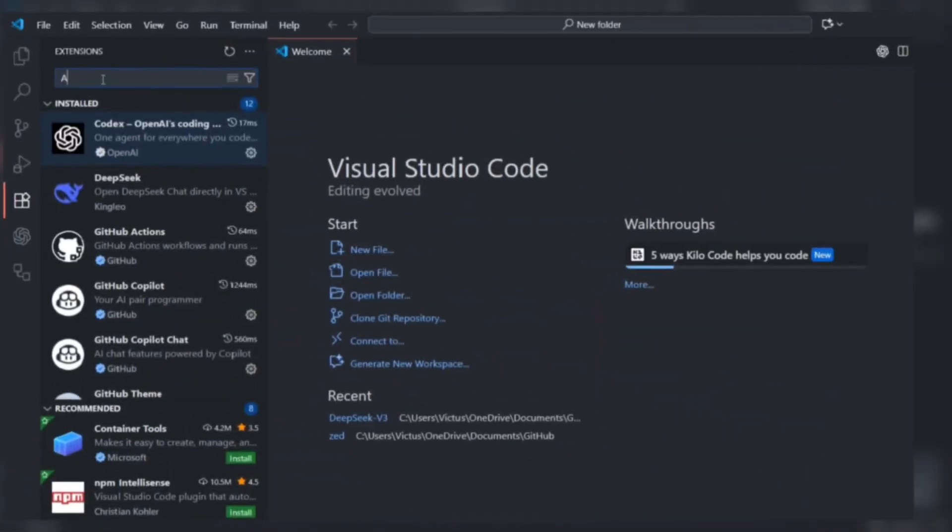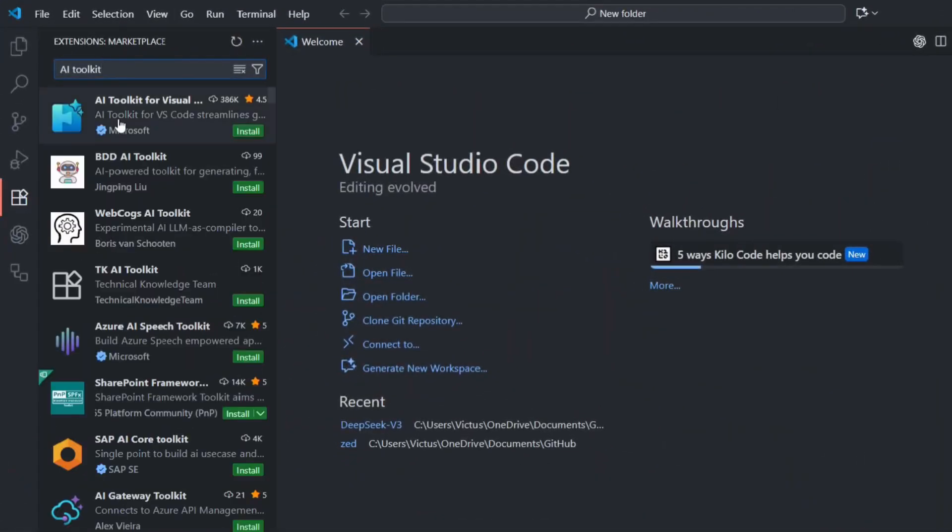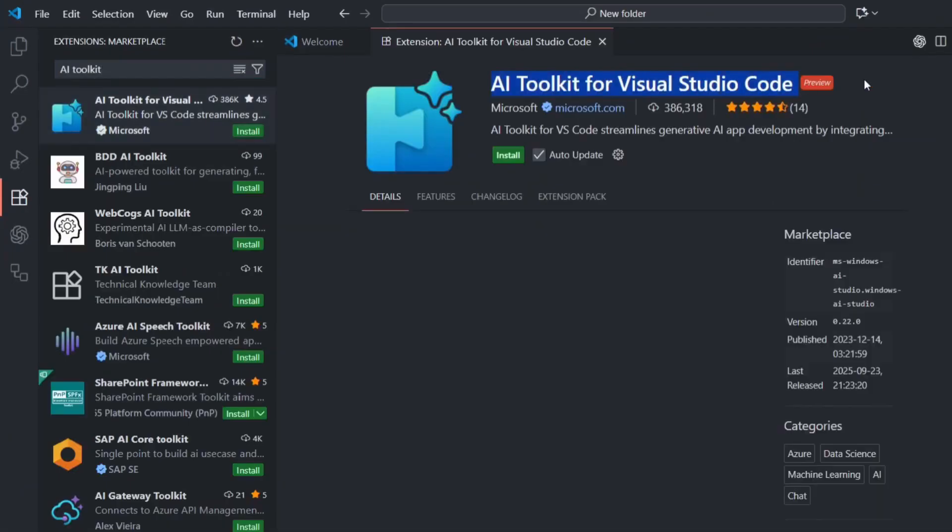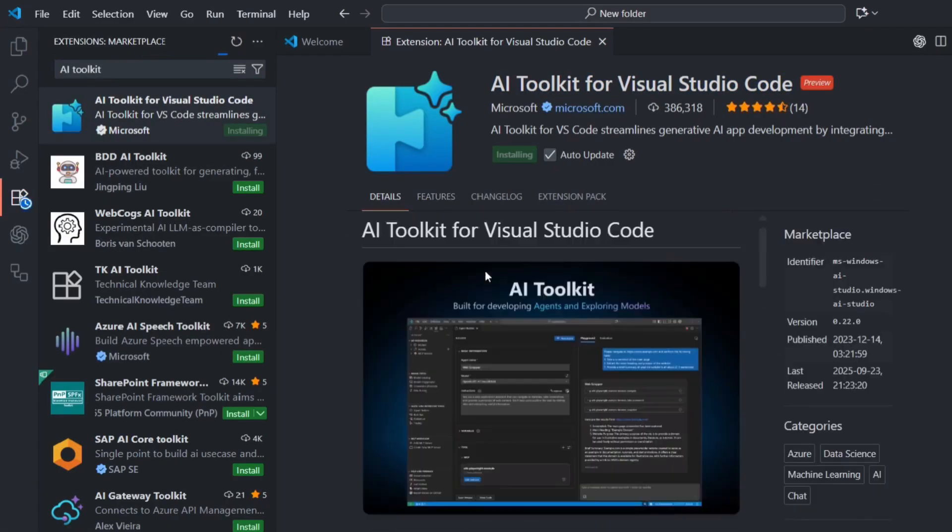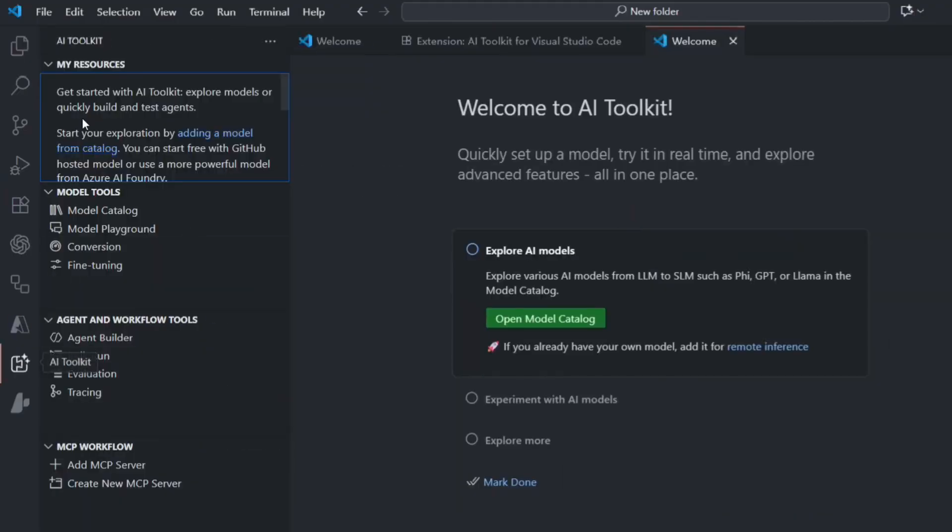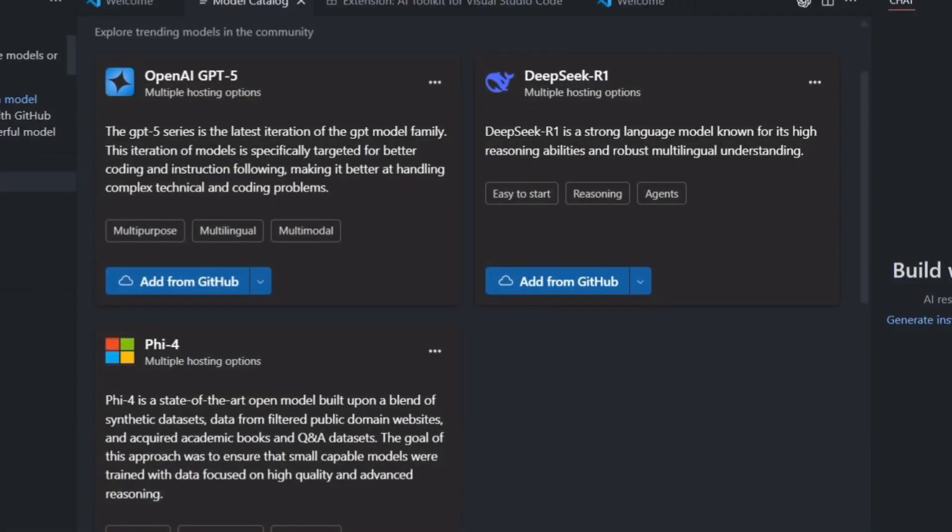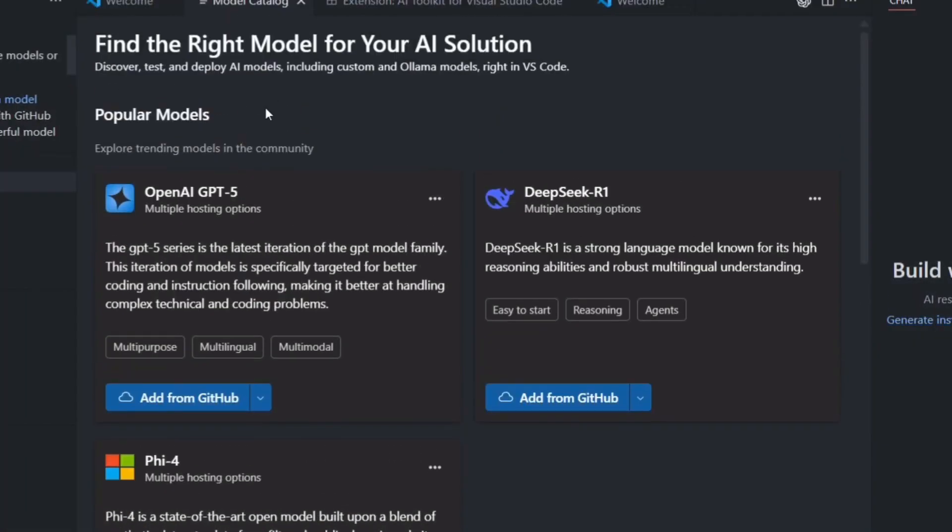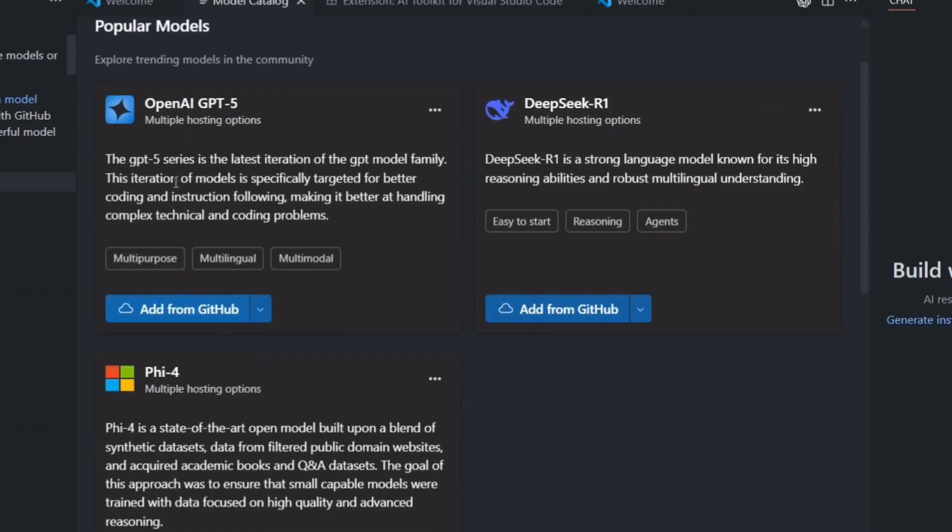Hey, if we haven't met already, I'm the digital avatar of Julian Goldie, CEO of SEO Agency Goldie Agency. Whilst he's helping clients get more leads and customers, I'm here to help you get the latest AI updates. Julian Goldie reads every comment, so make sure you comment below.